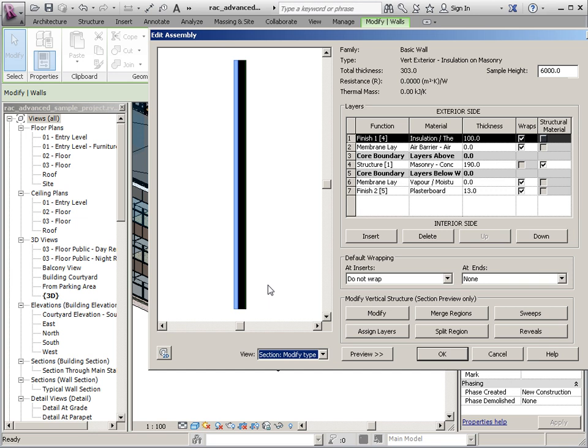And I'm going to go through each of these independently to kind of show you how this process works.